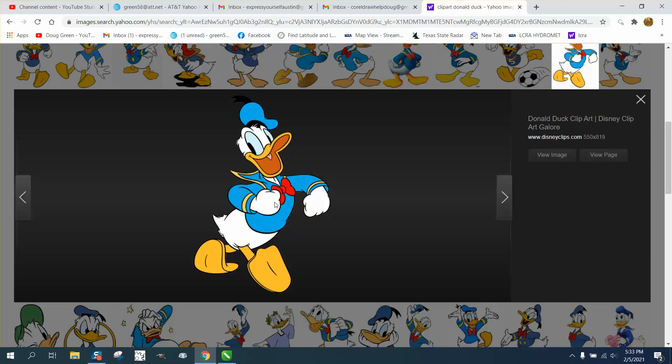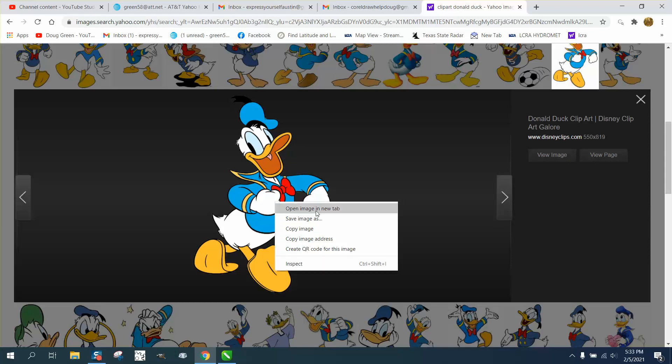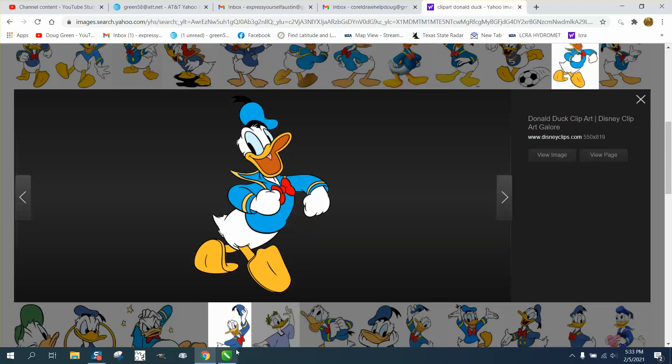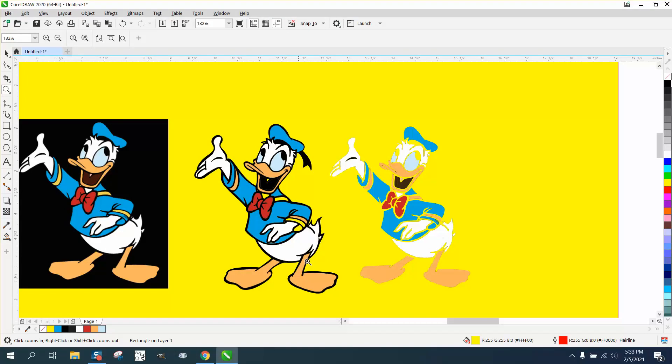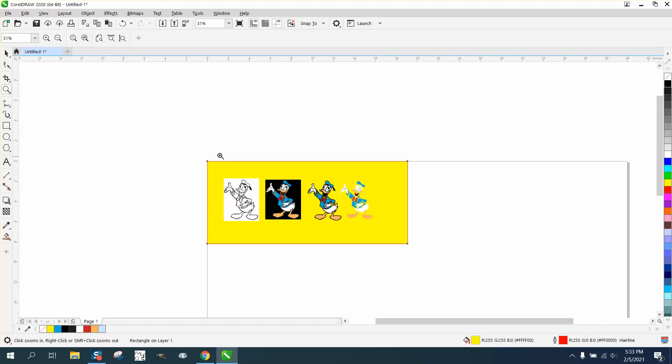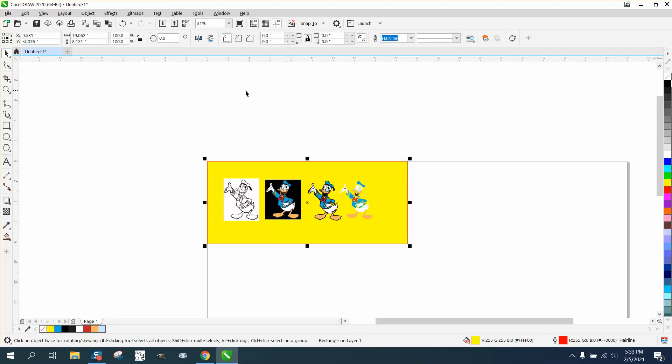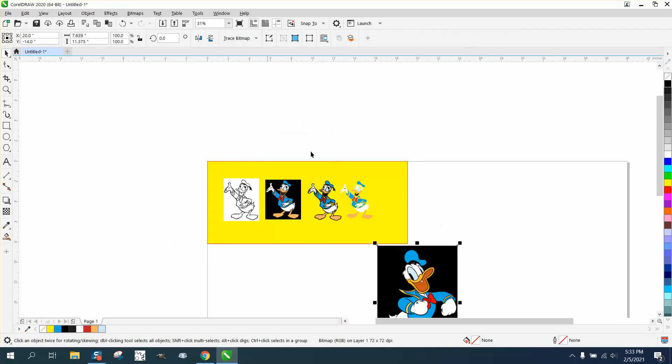So you could click on that, copy image, go back into Corel, get your pick tool, right click and paste it in there.